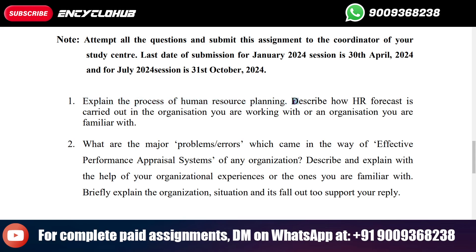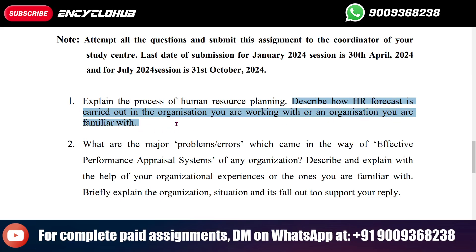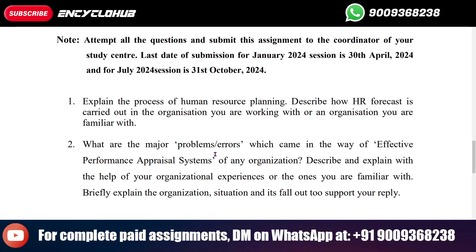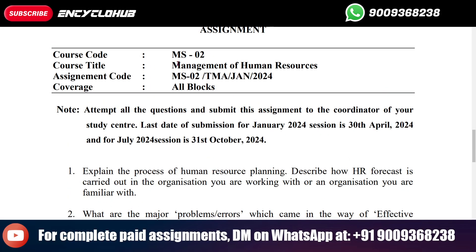Describe how HR forecast is carried out in the organization you are working with, or an organization you are familiar with. If you want complete paid assignments, simply send us a message on WhatsApp. Thank you guys for watching this video.